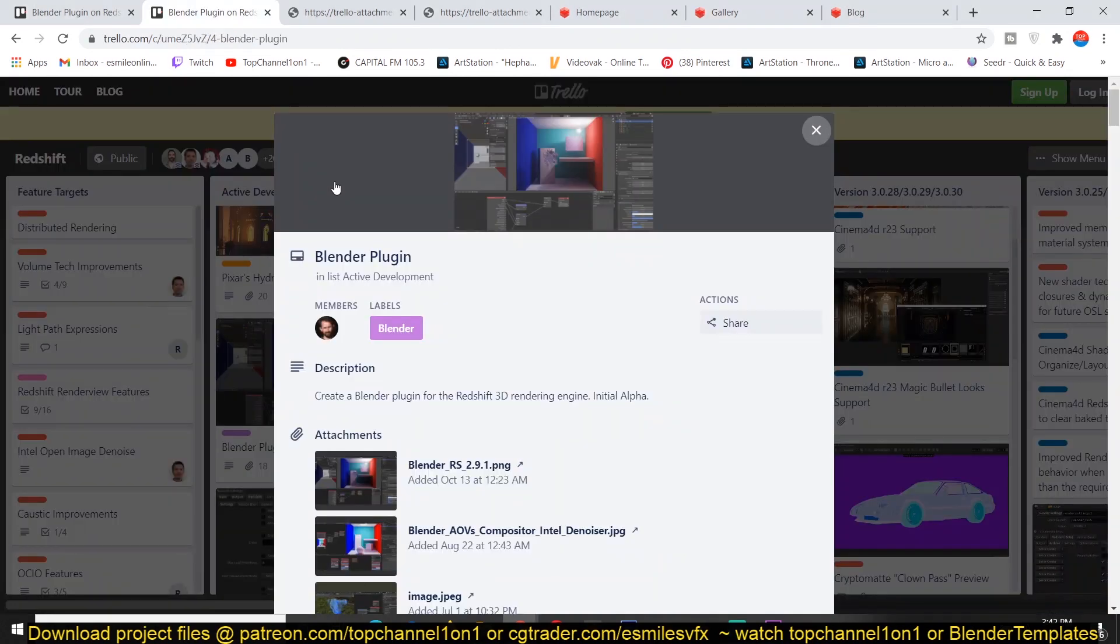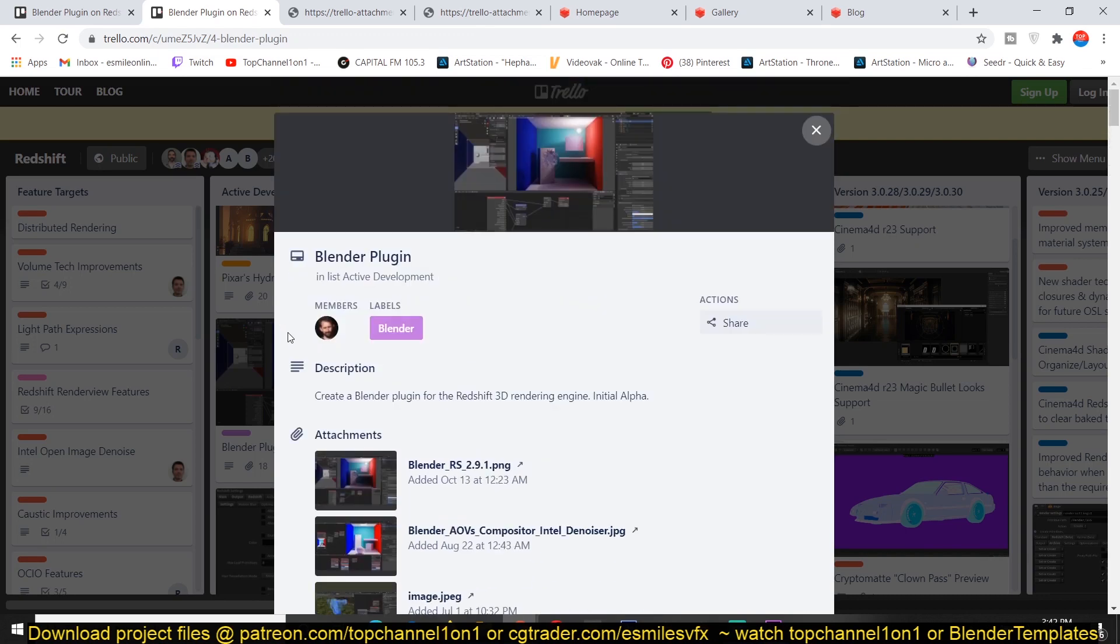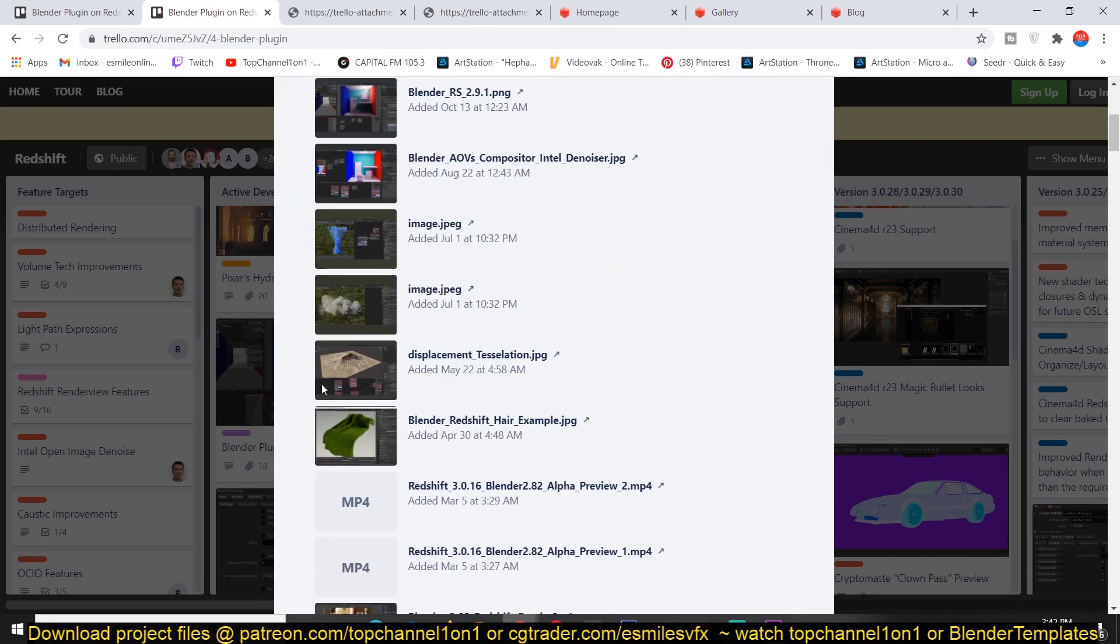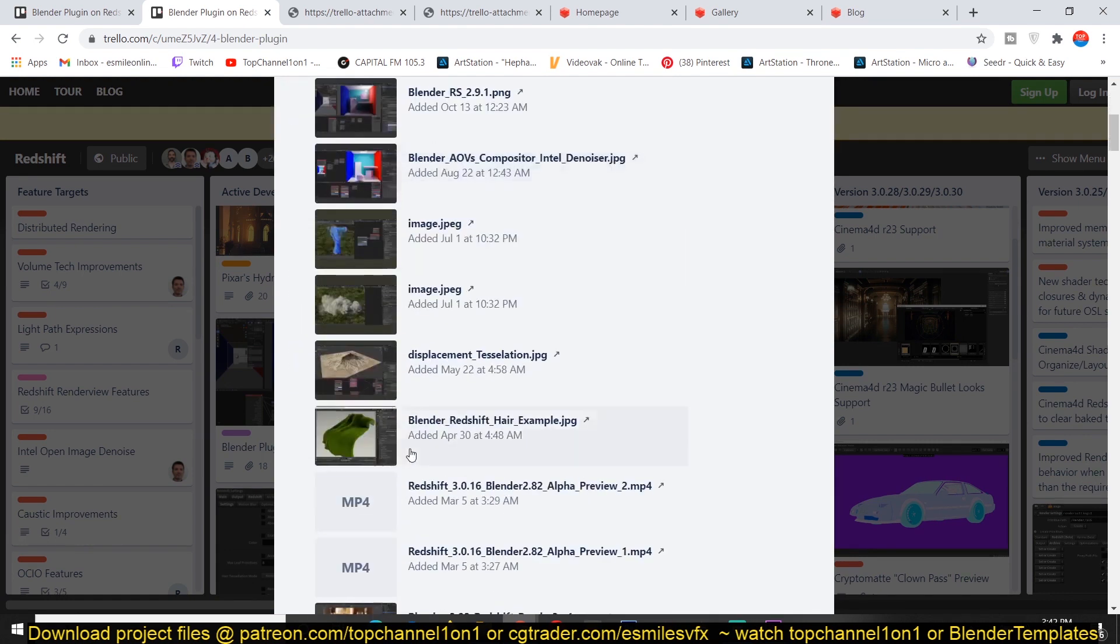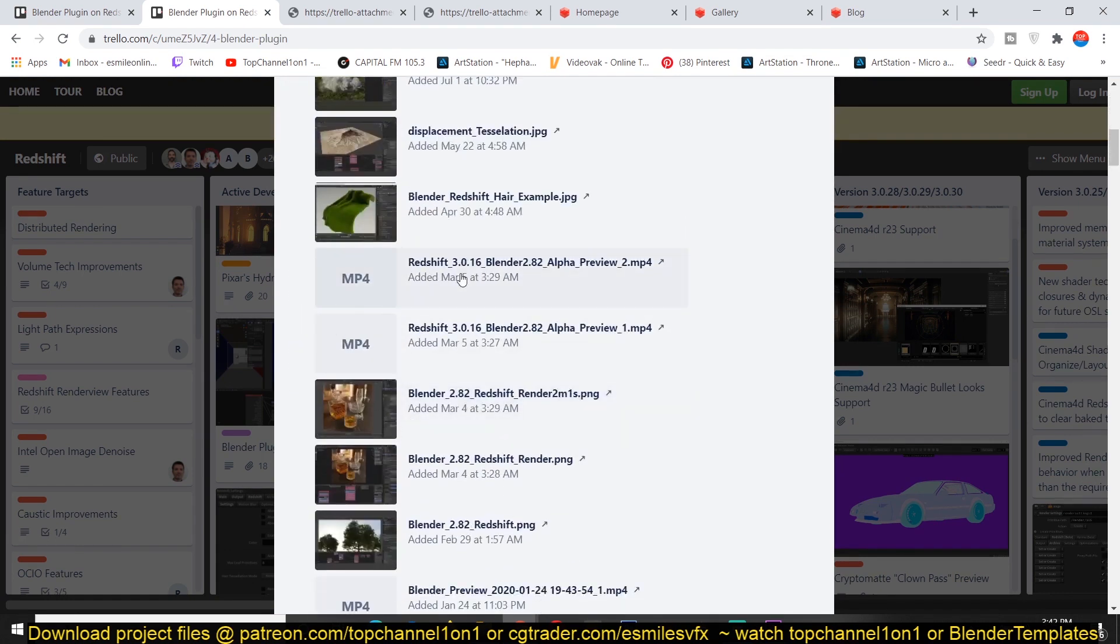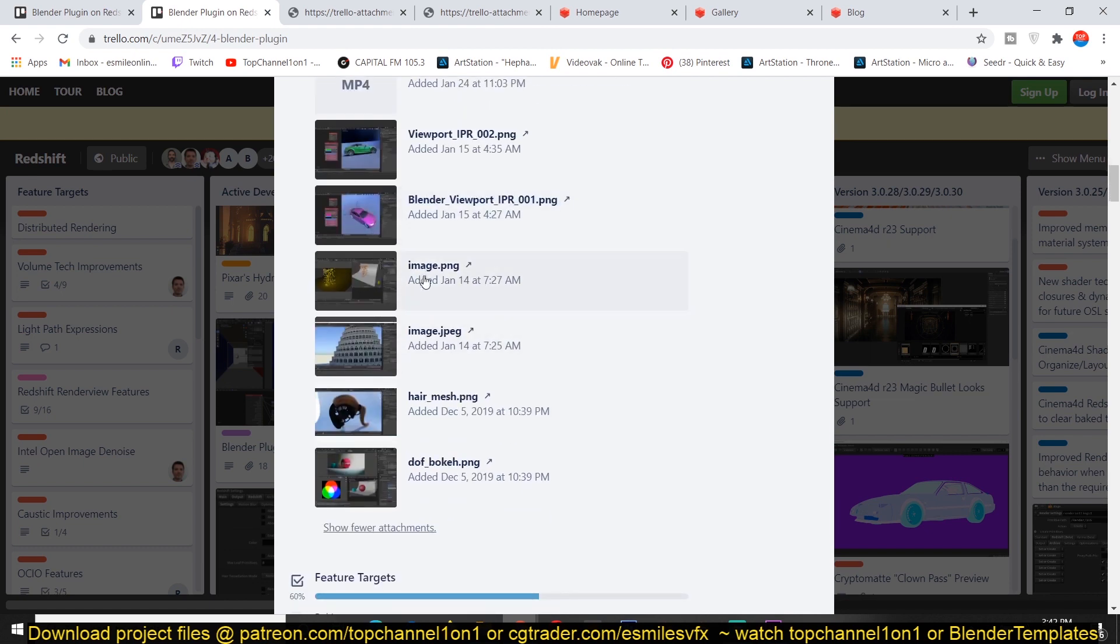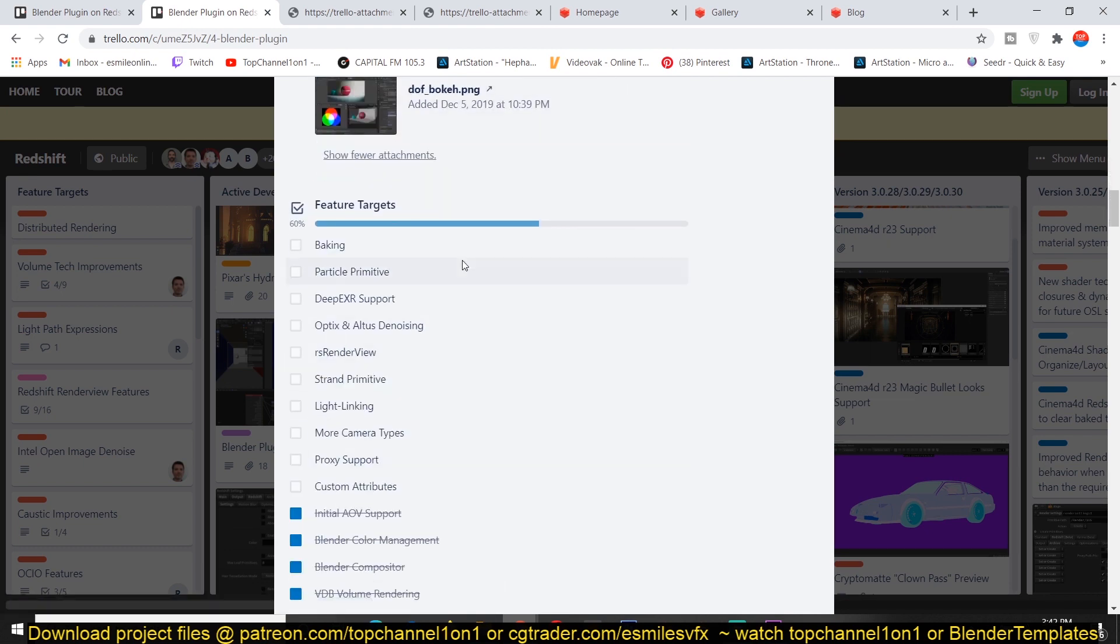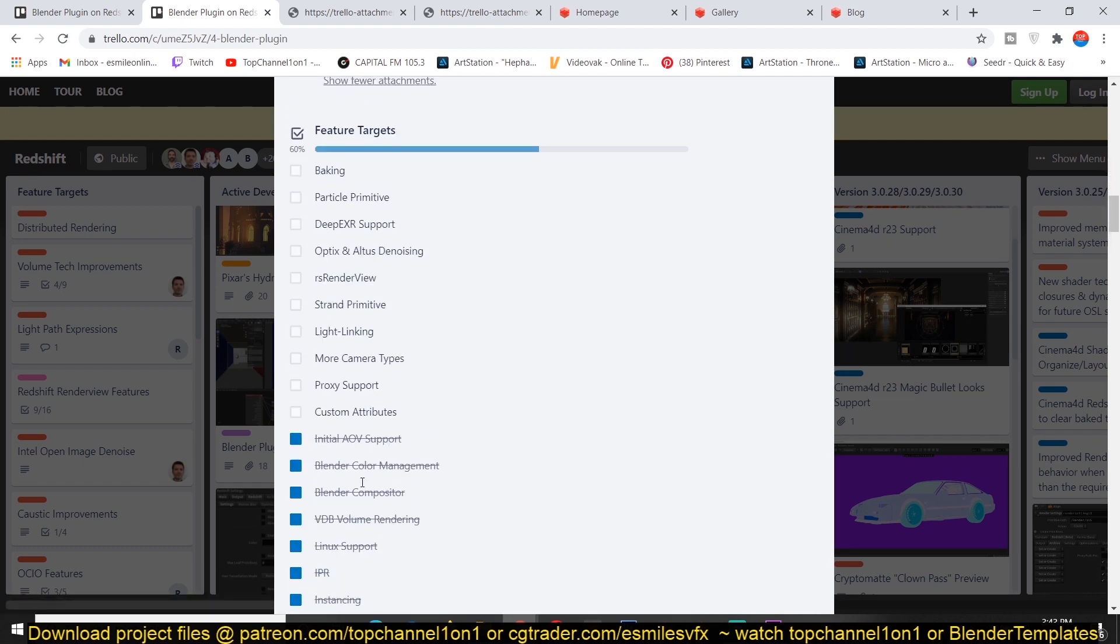You can see how everything is being worked on and how everything is going by reading through this page. And I see some videos on how this is going to work with Blender. I see some test renders here and you can see what they have already done and what they're still working on.